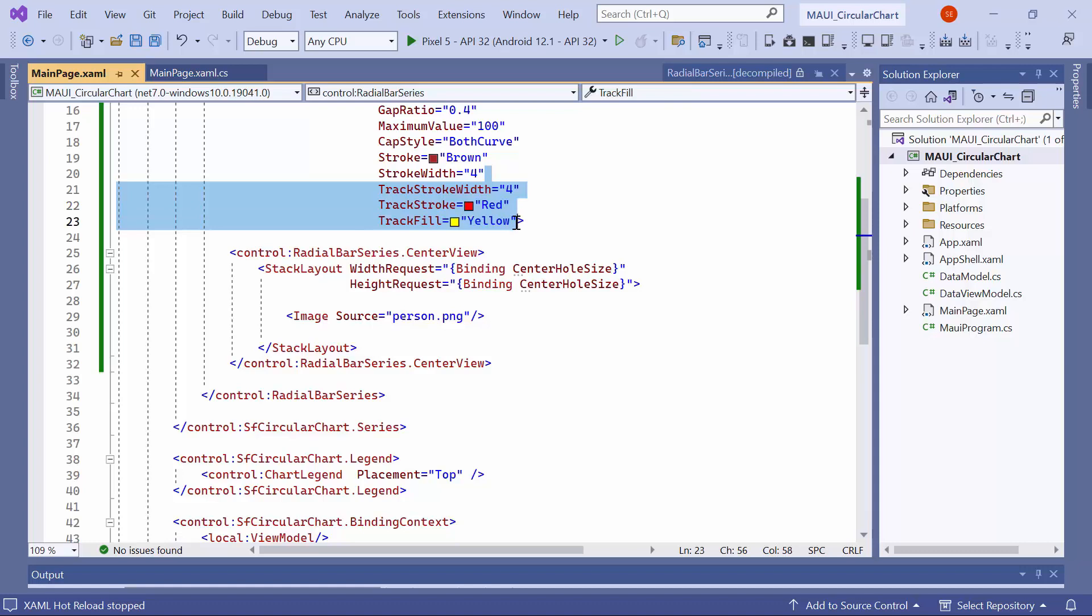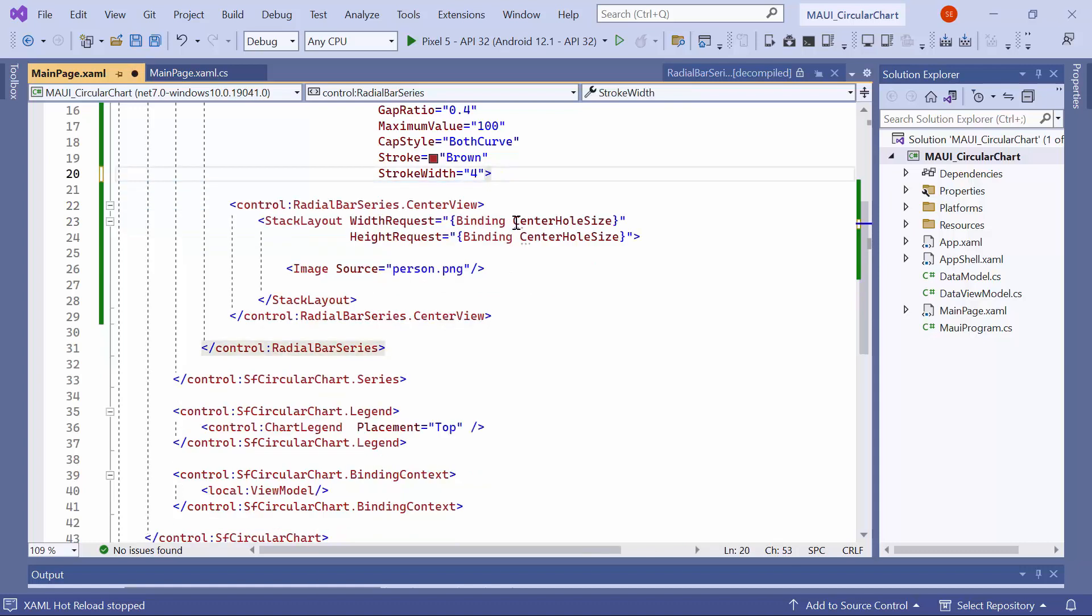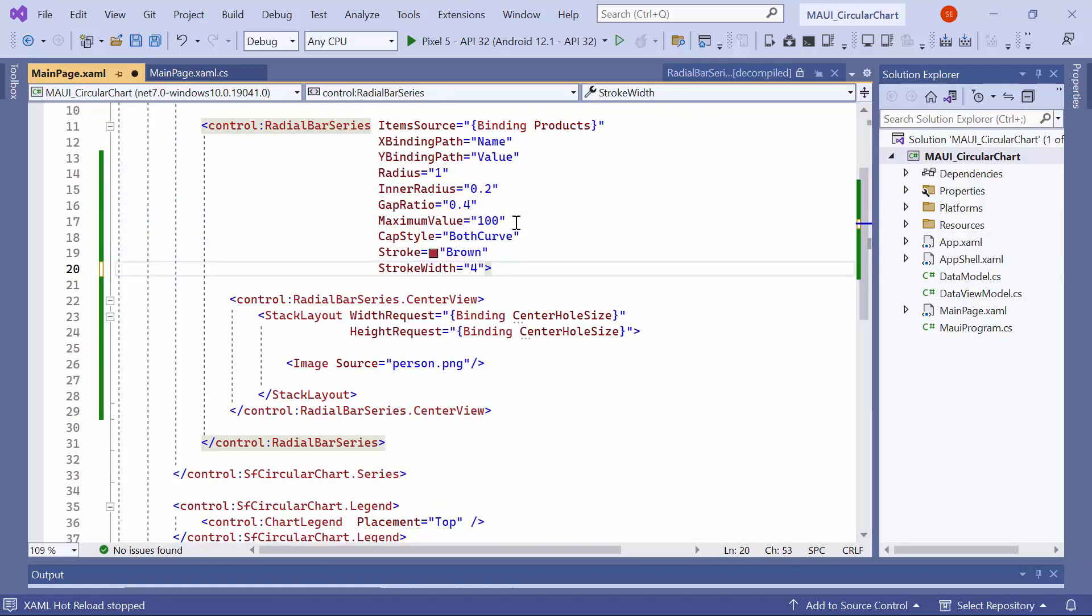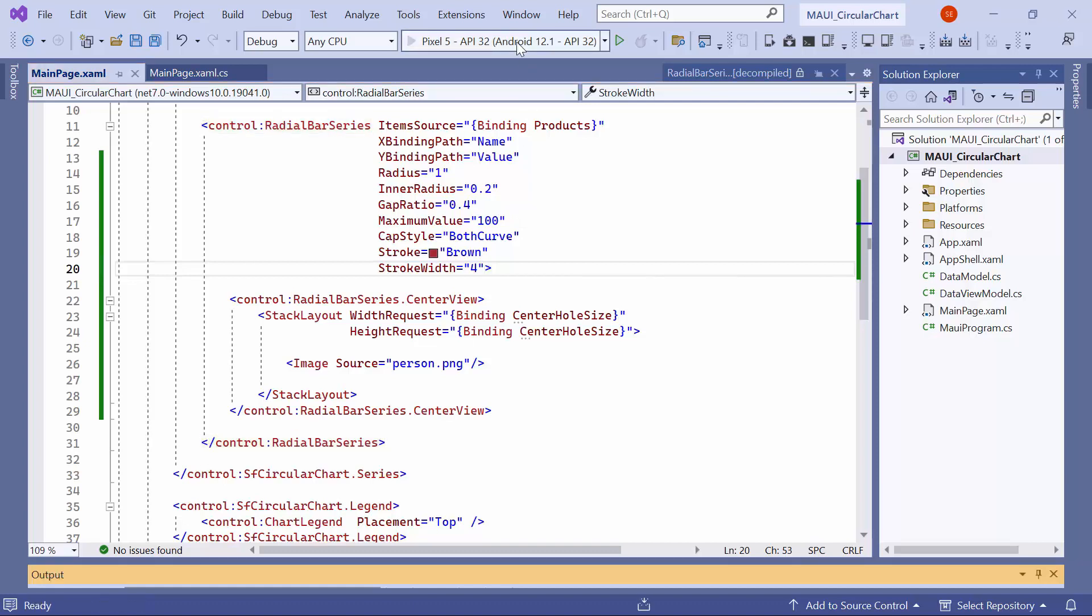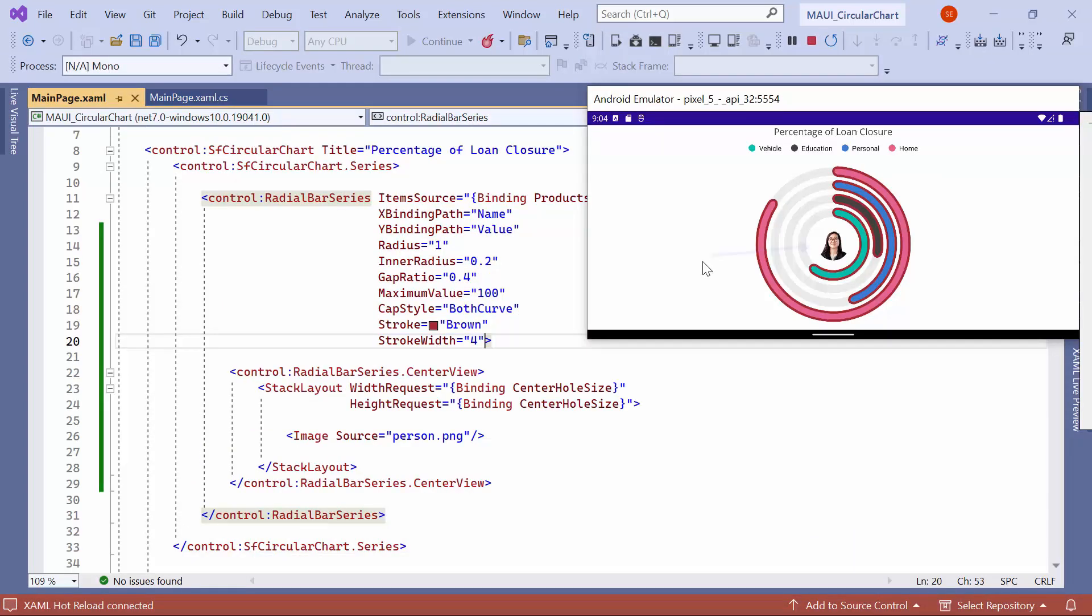Before running the application, make sure to remove the track appearance customization code, as it is not required for this customization. You will notice that the image is placed at the center of the radial bar, providing an enhanced visual representation.